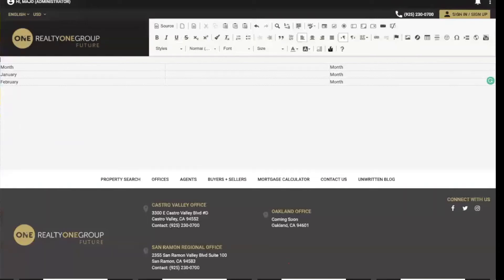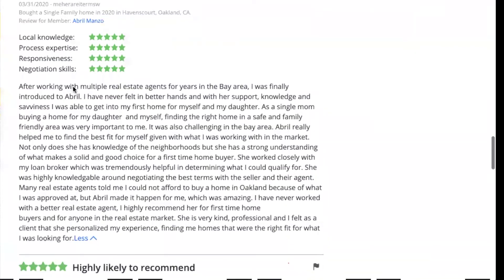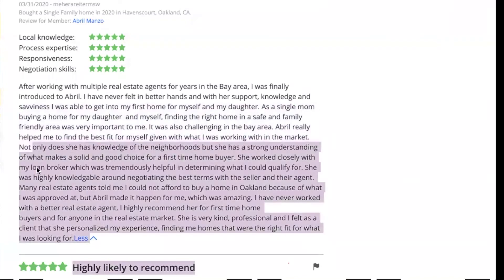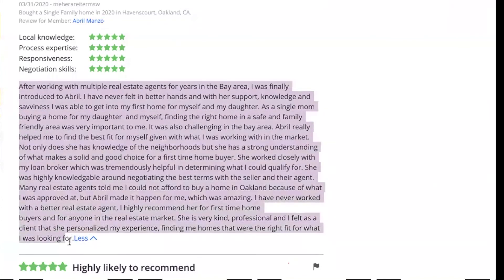You're just going to go to your client testimonials. In this case, I'm going to choose Abriels. I'm going to select everything and copy.